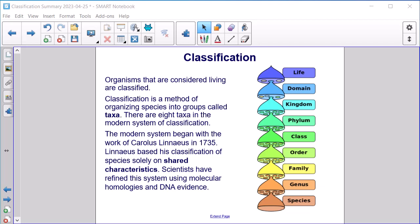Classification. Organisms that are considered living are classified. Classification is a method of organizing species into groups called taxa. There are eight taxa in the modern system of classification.